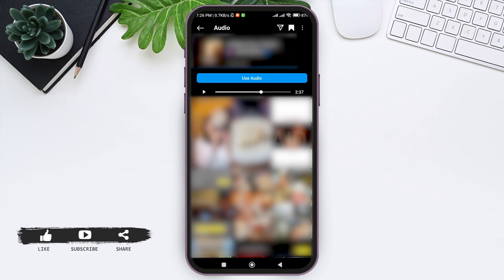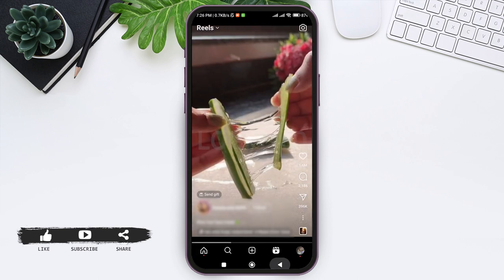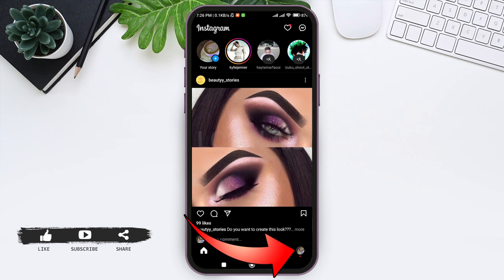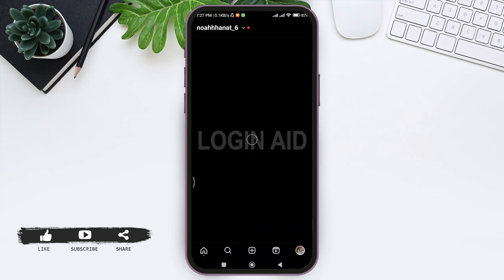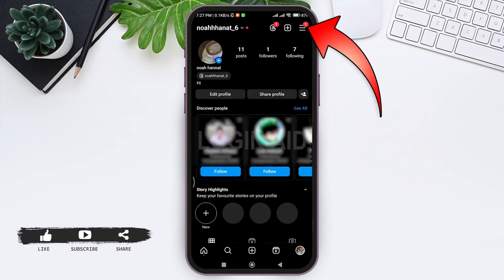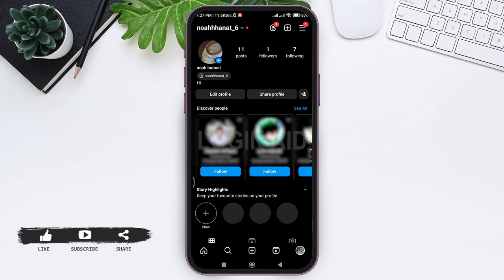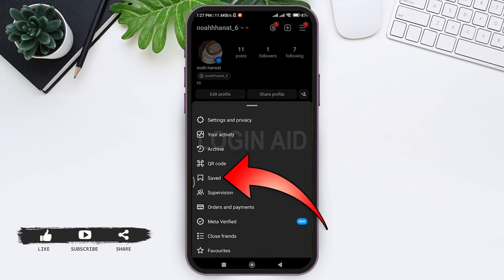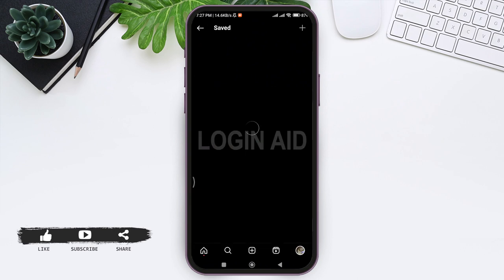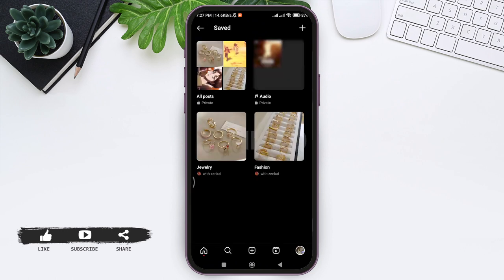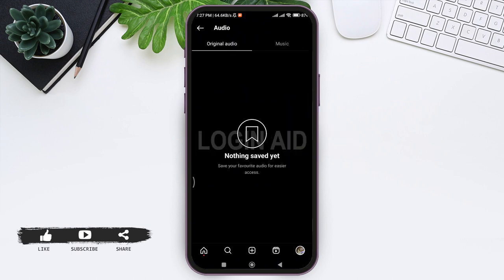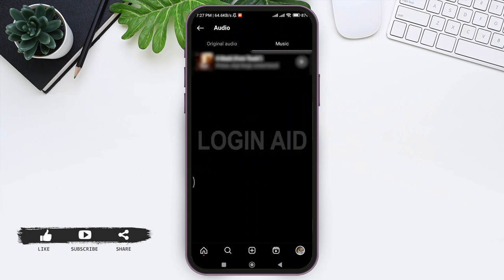With that you will be able to save the Instagram audio. To find the audio that you have saved, go back to the home page, then tap on the profile icon at the bottom right corner. Tap on the three lines at the top right corner, then tap on Saved. Here you can see the album with 'Audio' written — tap on Audio, then tap on Music.